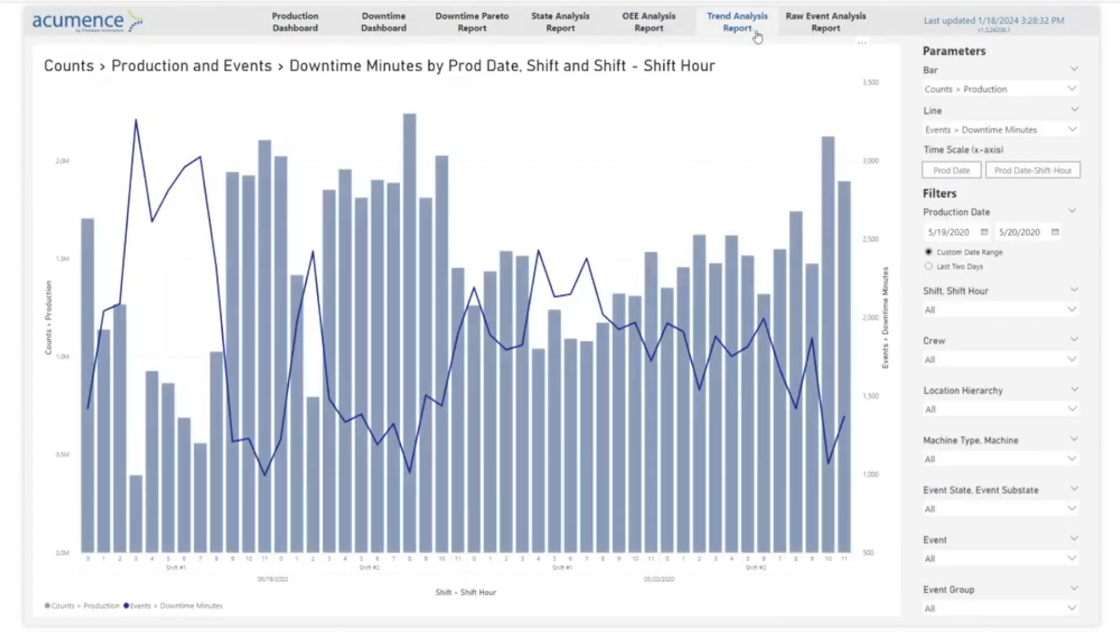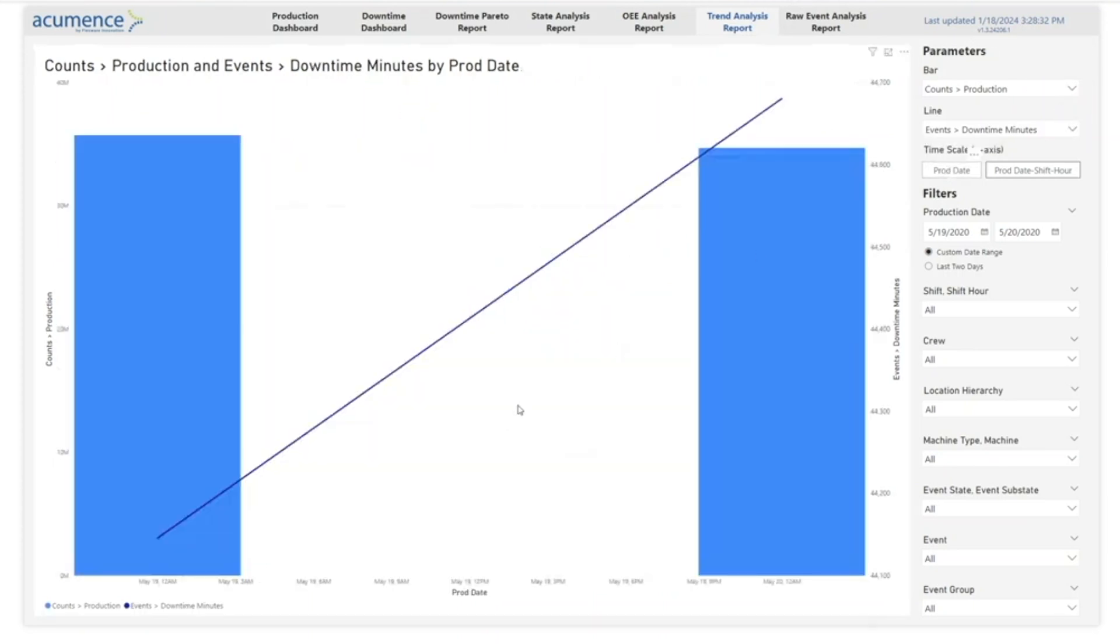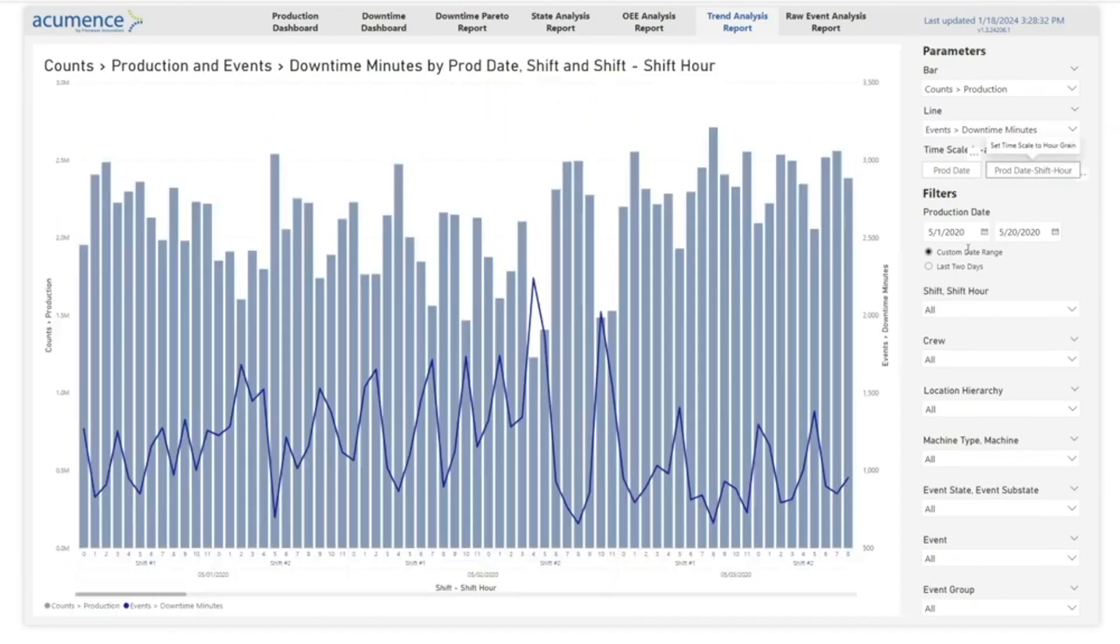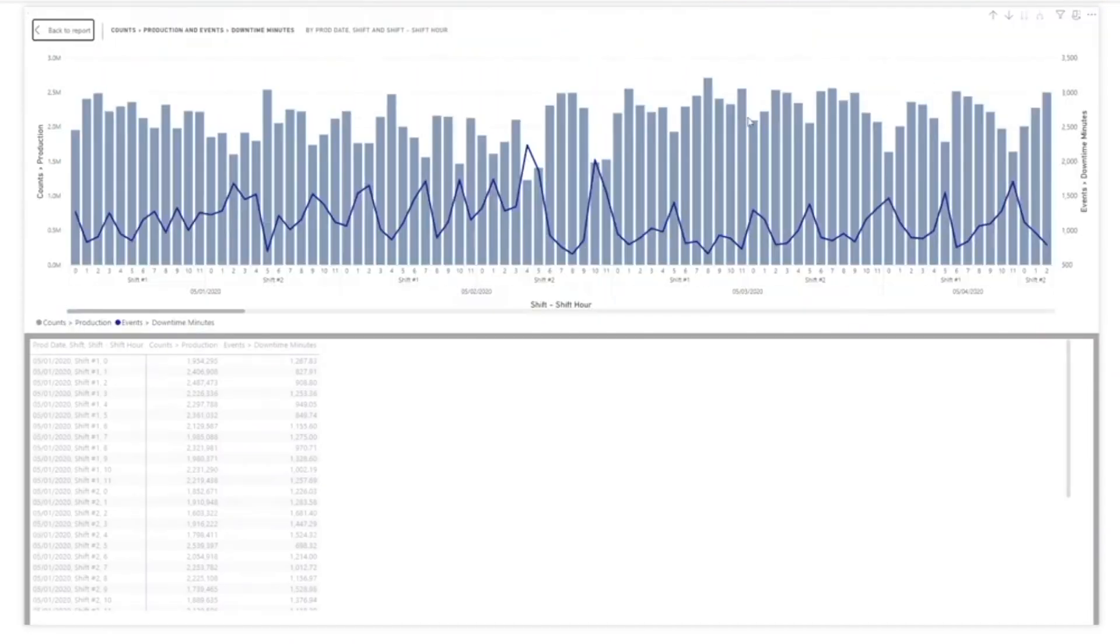Finally, the trend analysis report allows you to construct custom time series graphs to correlate your data across time at the day grain as well as at the hourly grain. Power BI's tabular view allows users to quickly summarize and export data for further analysis.